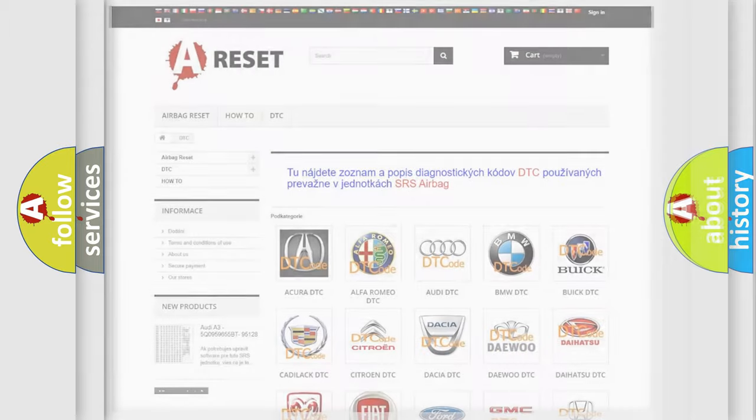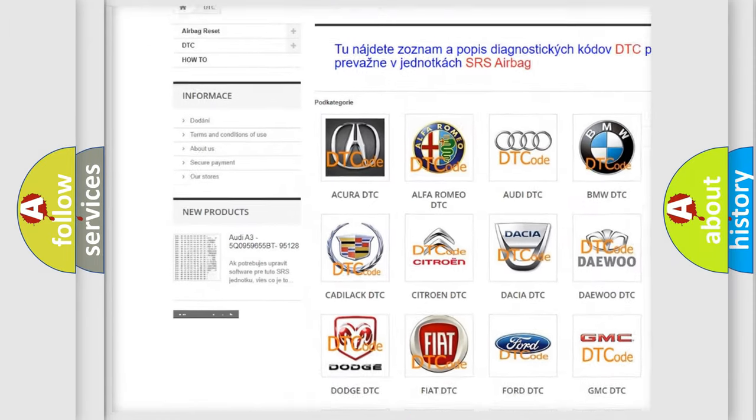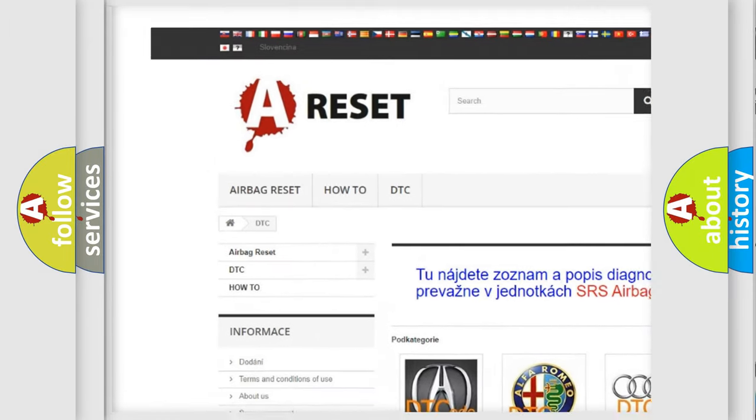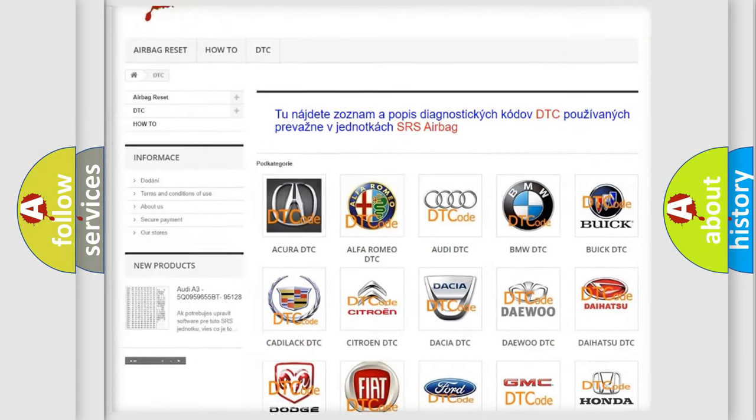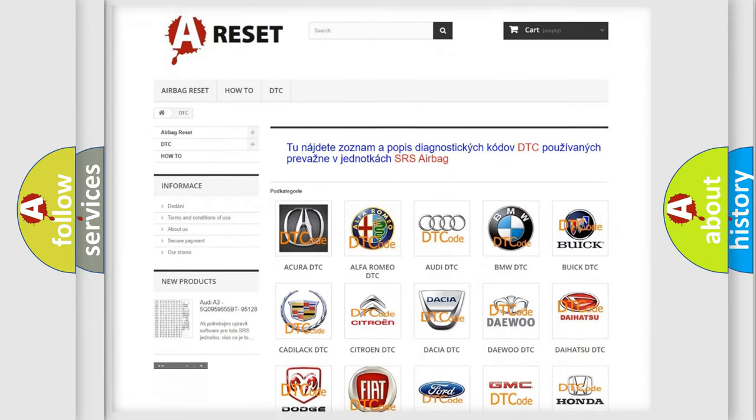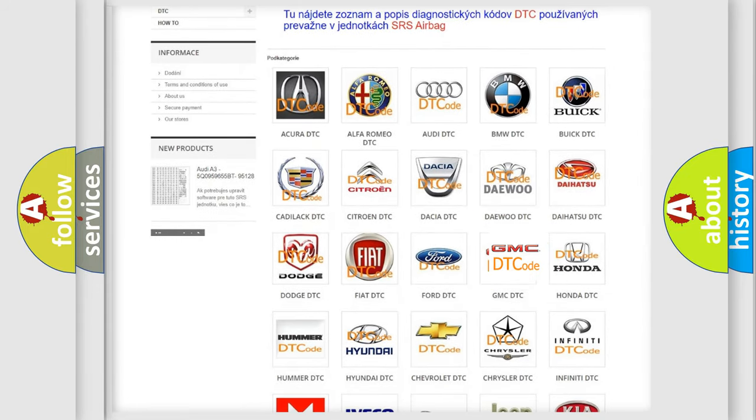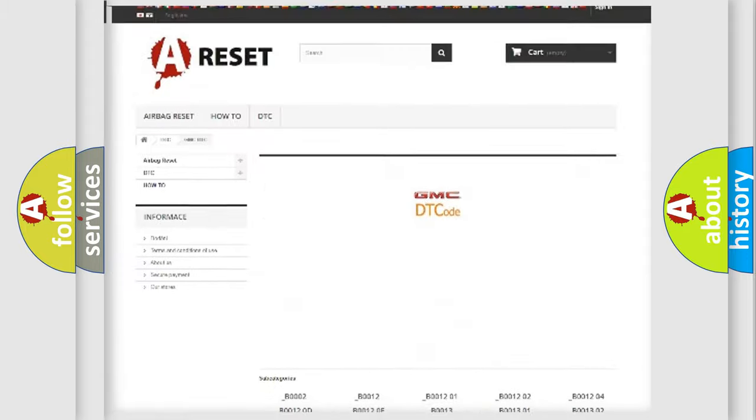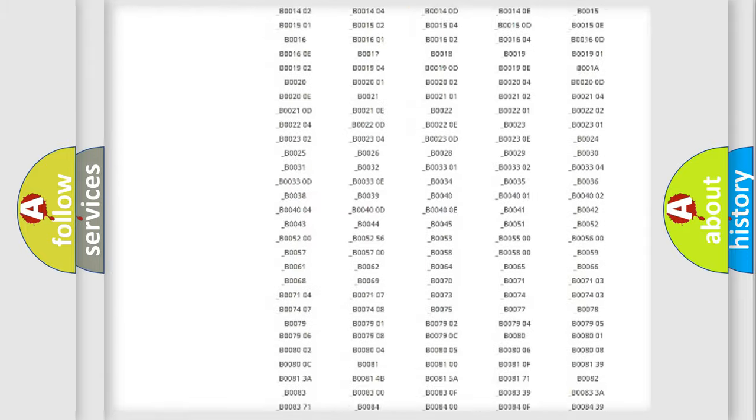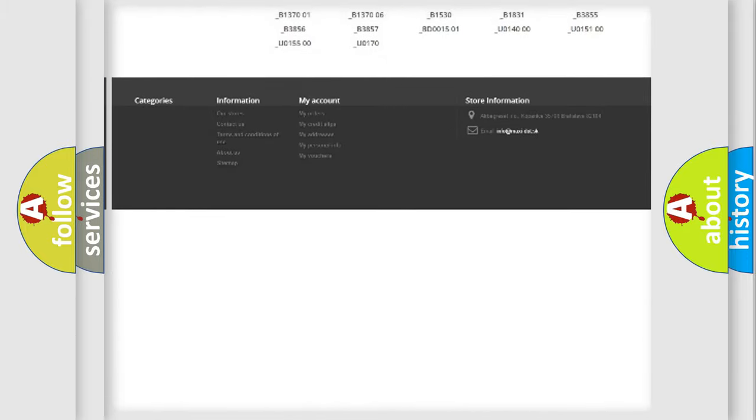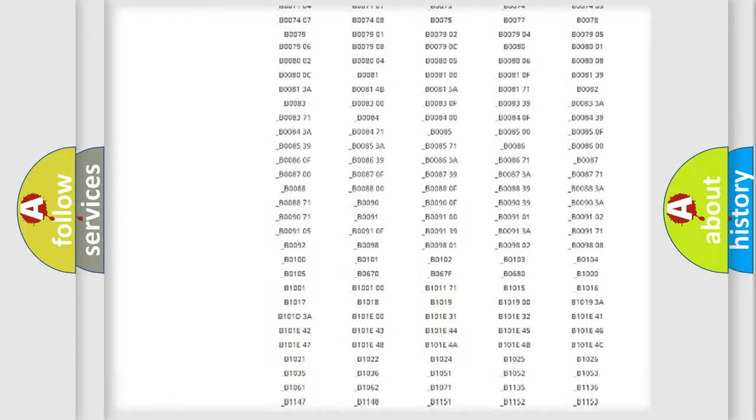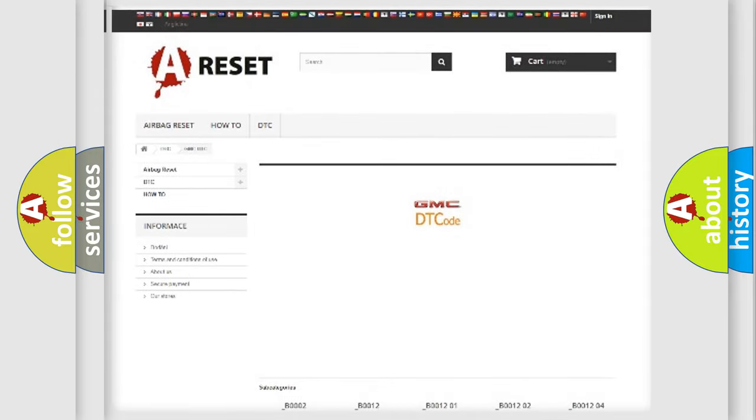Our website airbagreset.sk produces useful videos for you. You do not have to go through the OBD2 protocol anymore to know how to troubleshoot any car breakdown. You will find all the diagnostic codes that can be diagnosed in GMC vehicles. Also many other useful things.